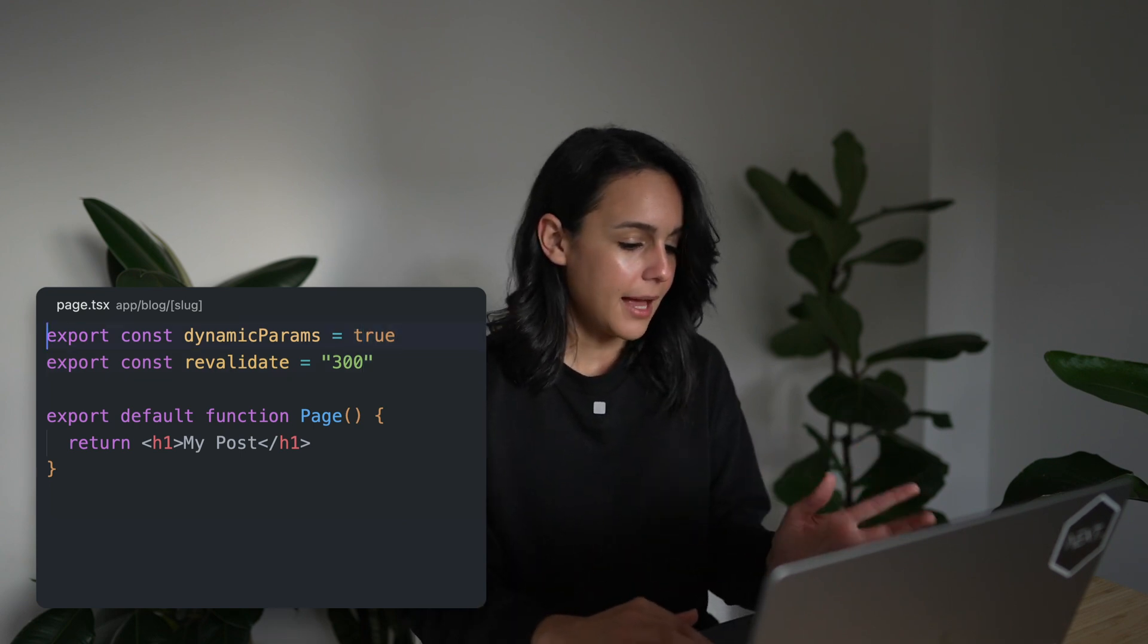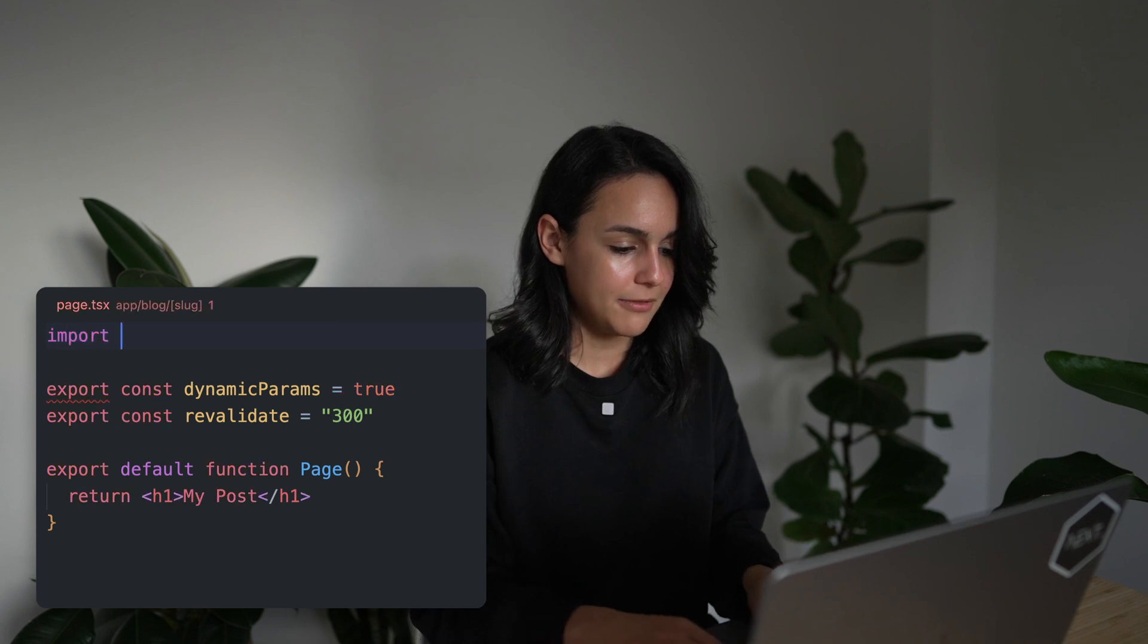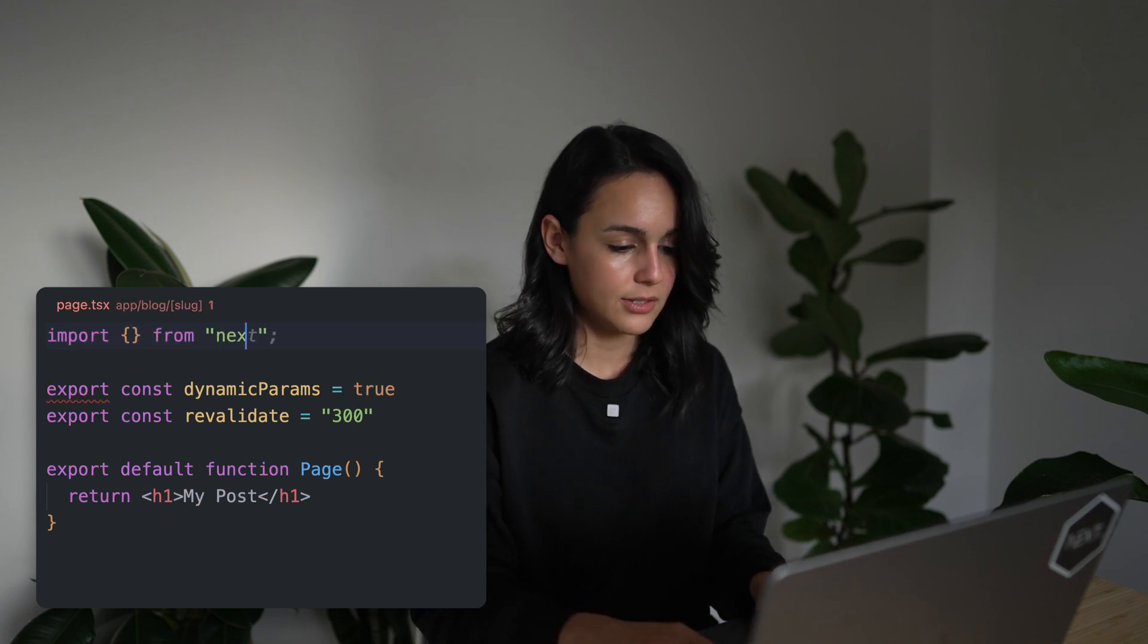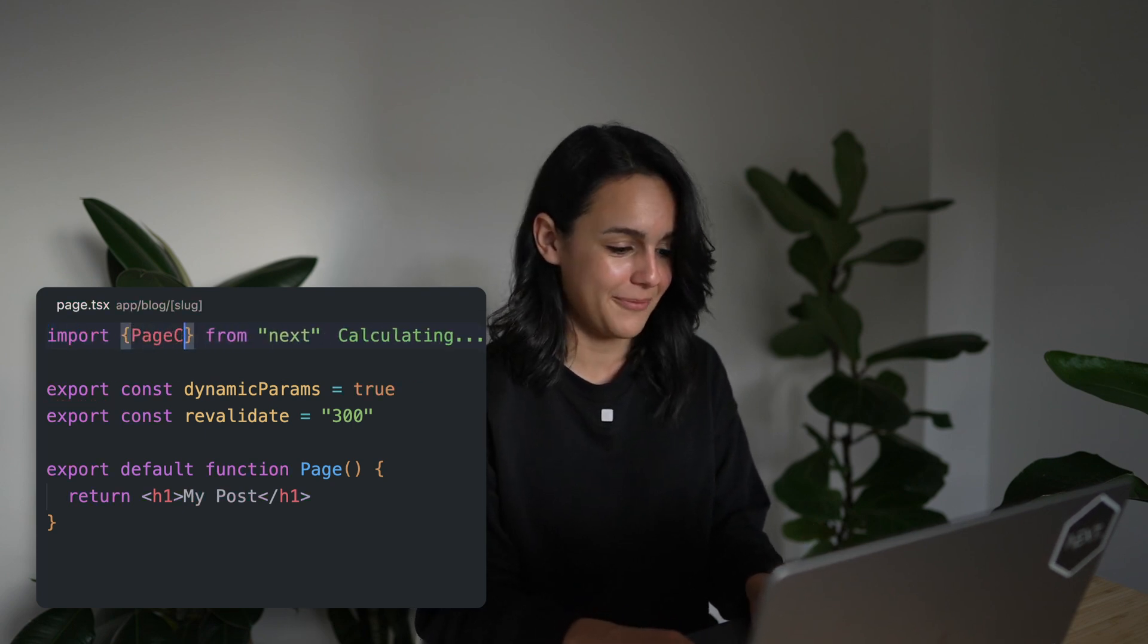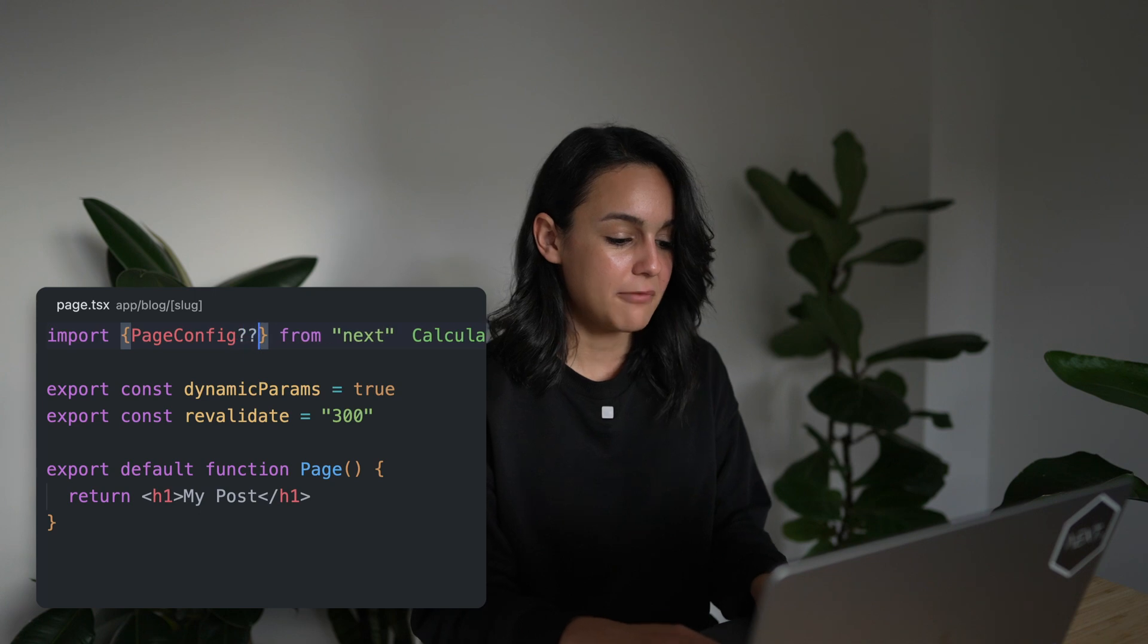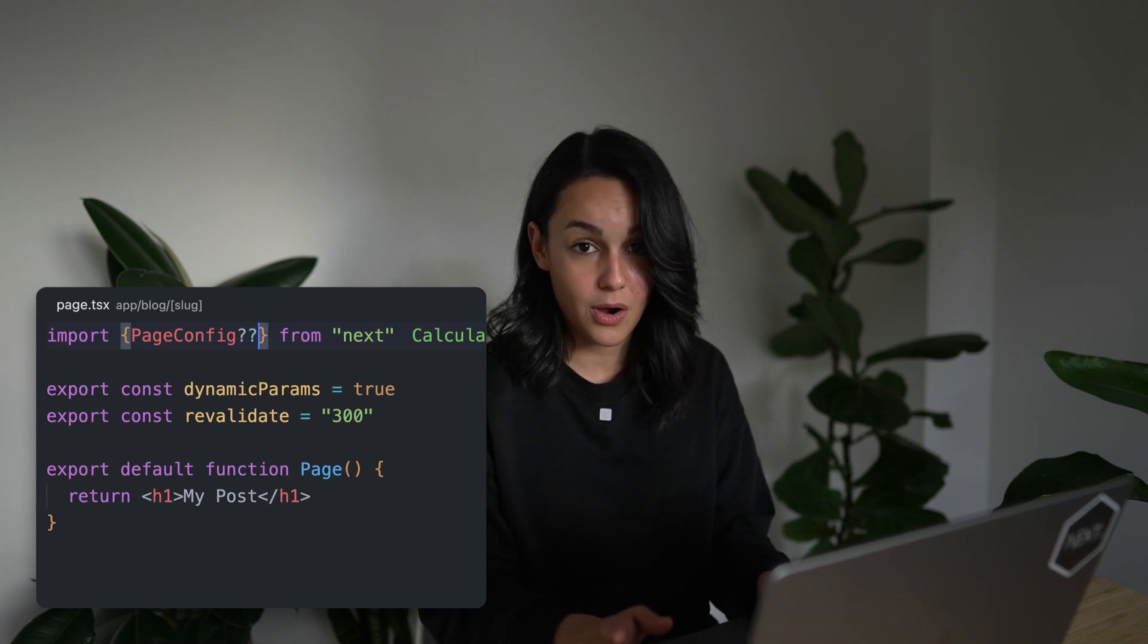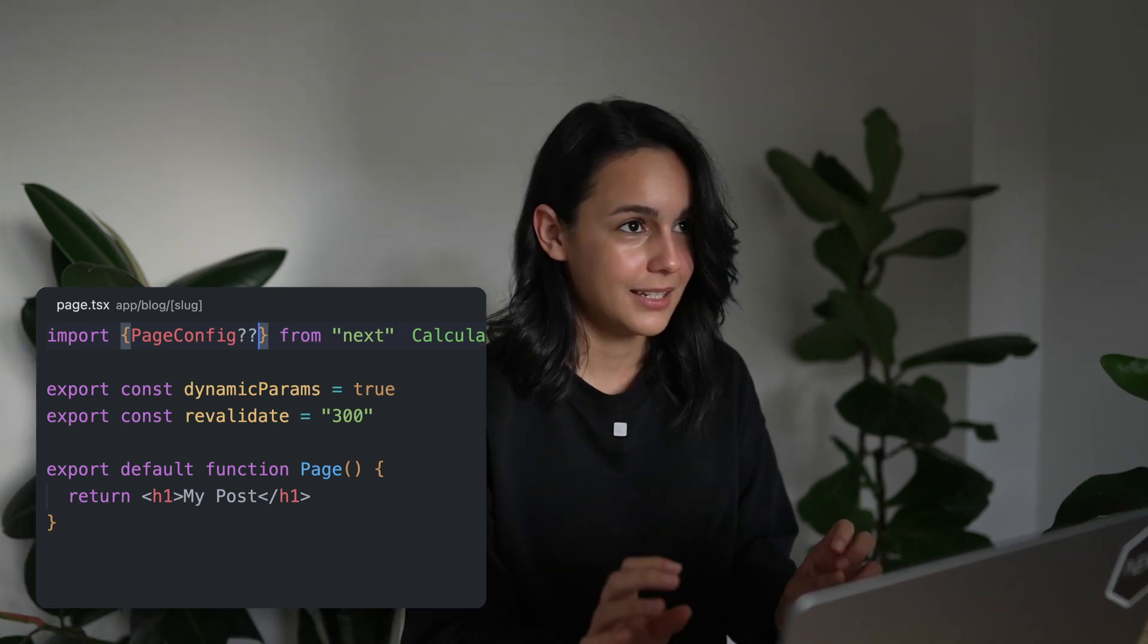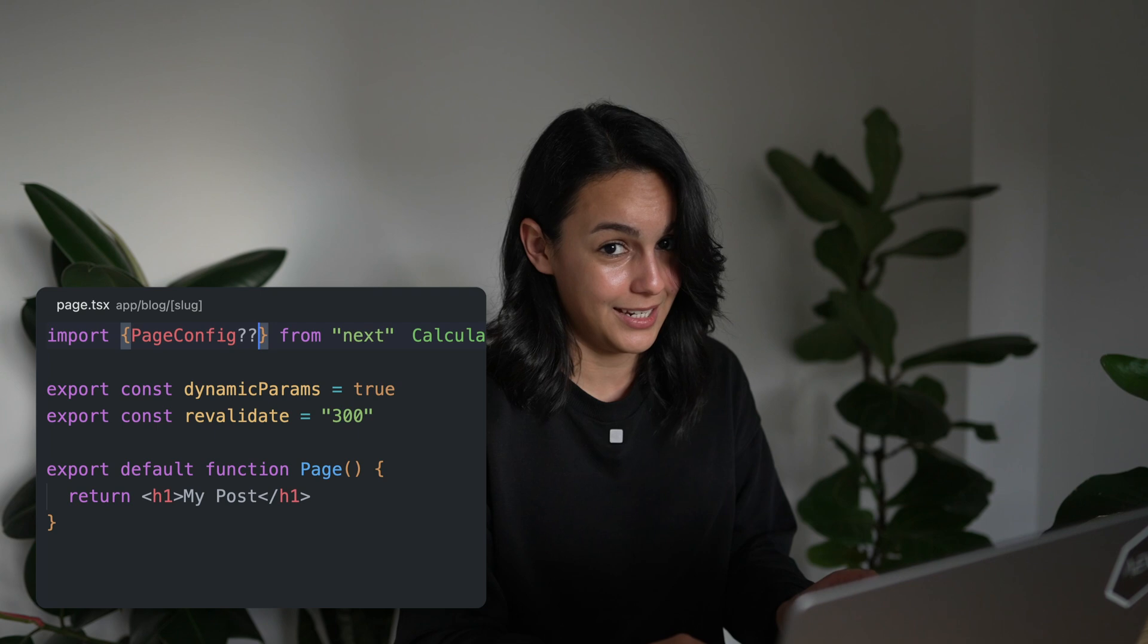Perhaps we could import a type definition from Next.js, such as import page config. And then we can manually type in each option. But that seems a little bit tedious.